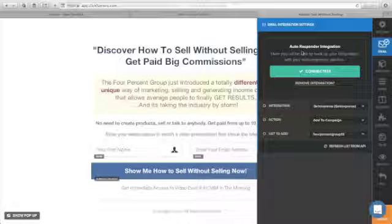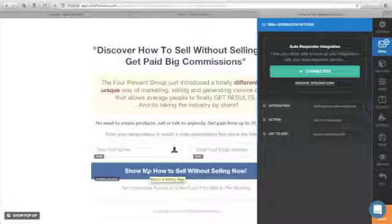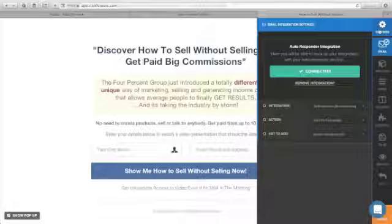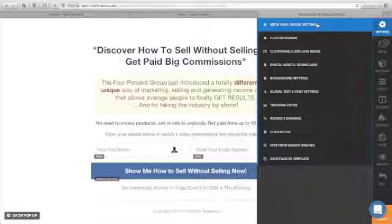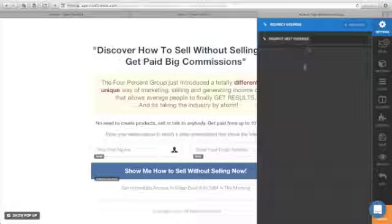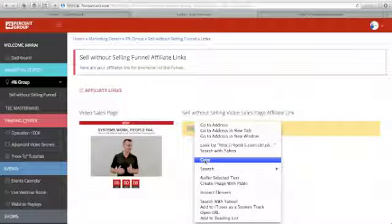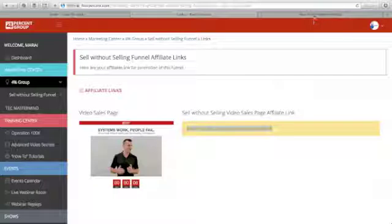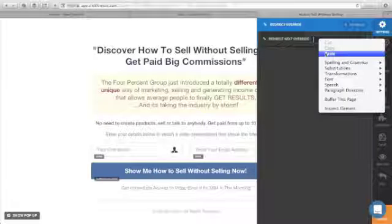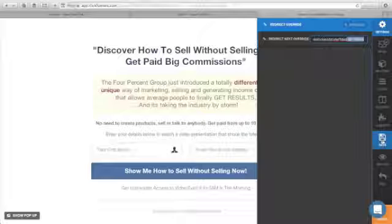GetResponse is now connected to this landing page. Click Save. Next, when someone clicks, we need to redirect that user to our affiliate link. Go to Settings, click Redirect Override. Get your affiliate link from the Four Percent dashboard, copy it, go back to ClickFunnels, and paste it. Make sure your ClickBank username is here, then click Save.